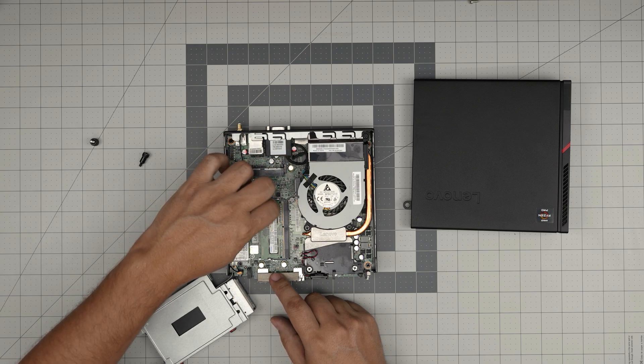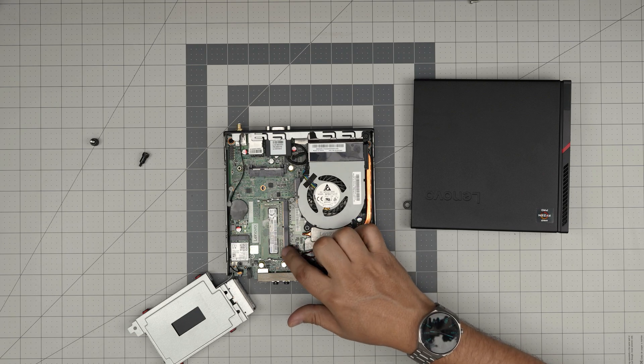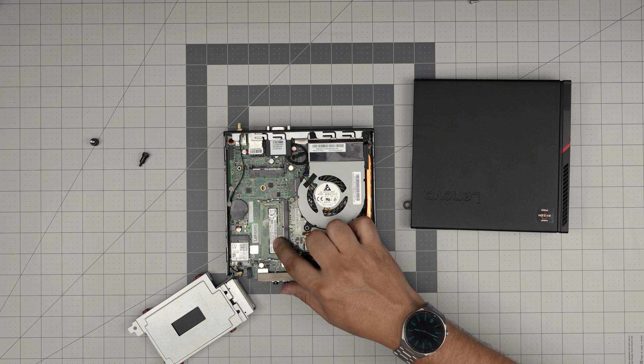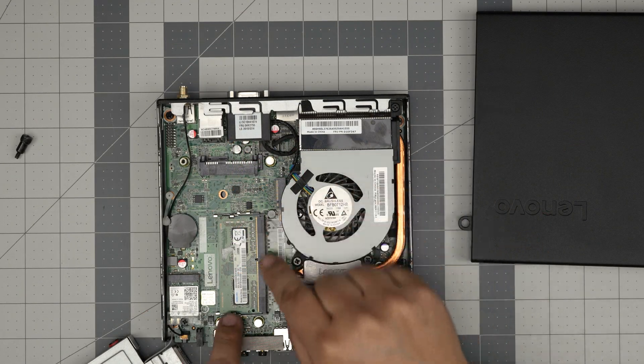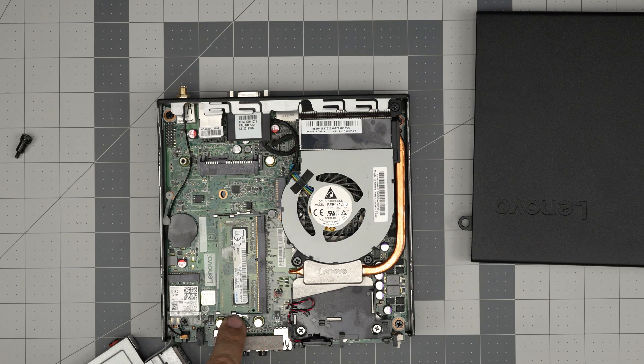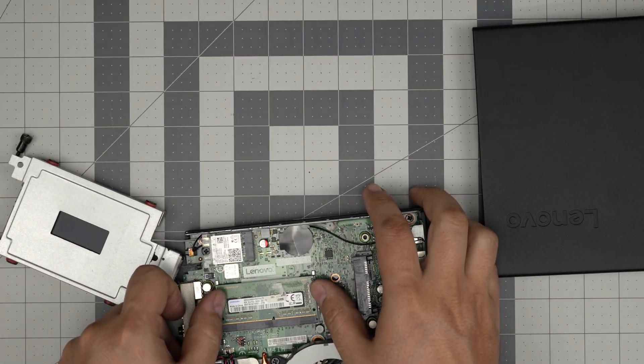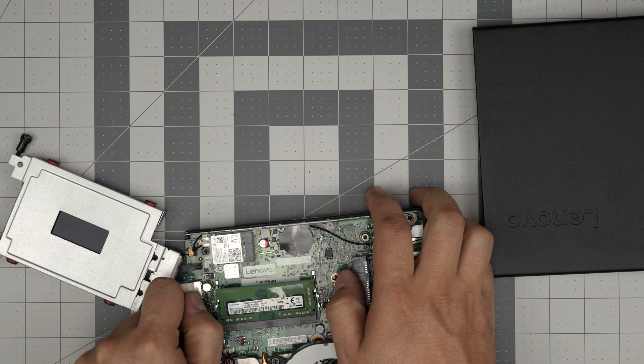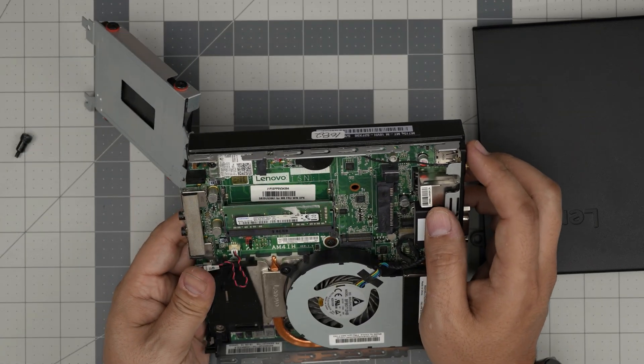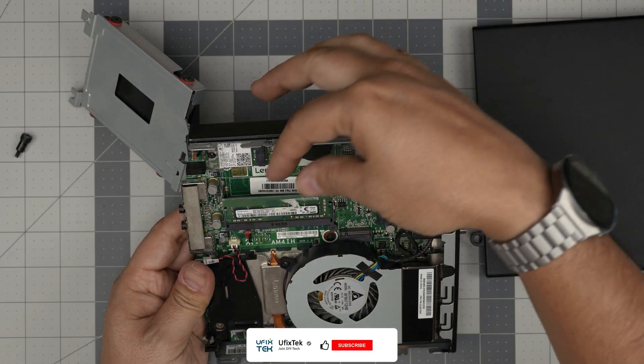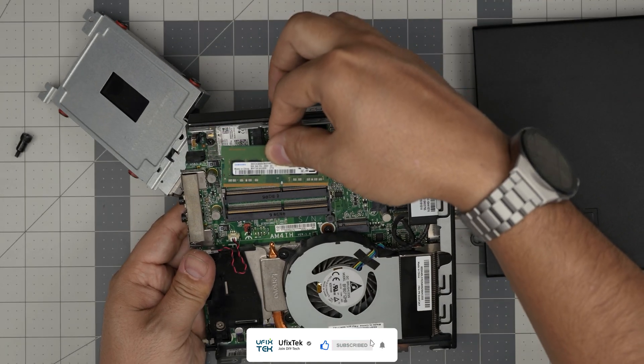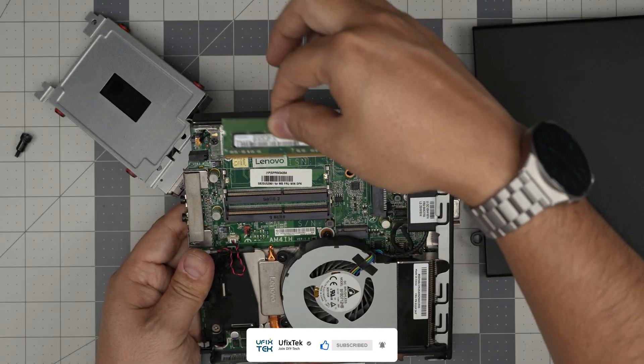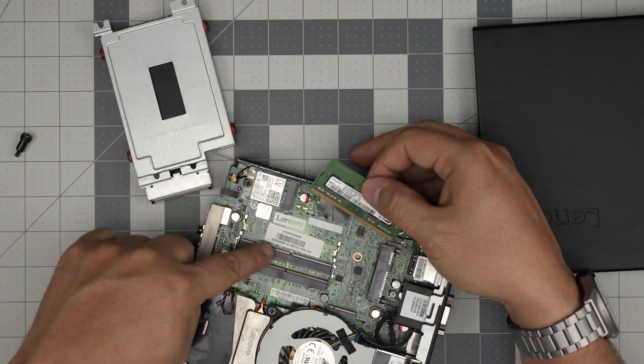These are DDR4 RAM. This has an 8GB stick. You can put 16GB and 16GB. To remove the RAM, you want to put your finger on this trigger right here, one finger on the other side, just like this, and pull them away from each other. The RAM will come out at a 45-degree angle. Just grab it and pull it out at the same 45-degree angle.